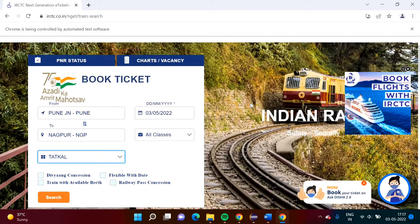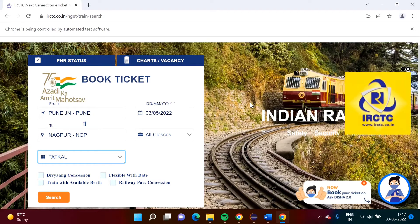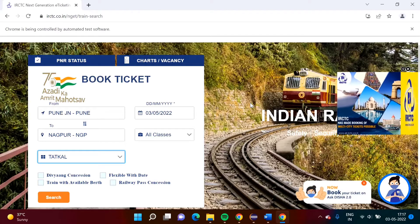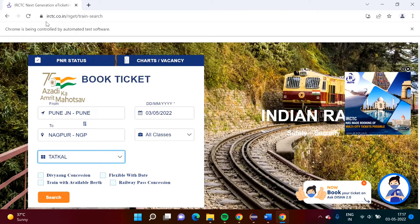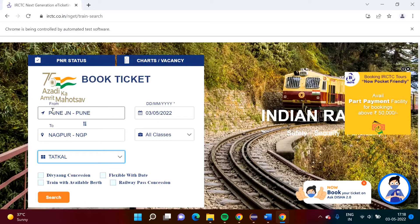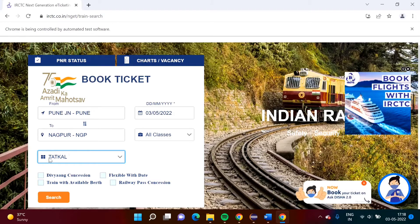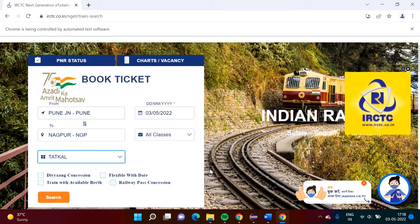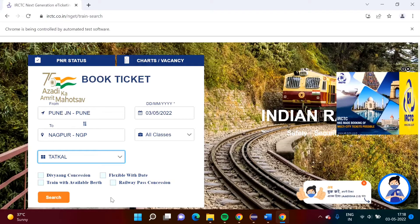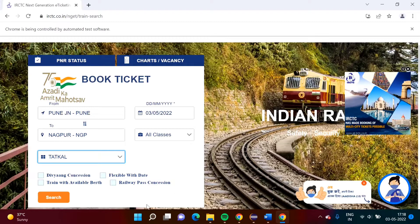Hello friends, welcome to my channel. In the last video we have seen how to select values from the static drop-down. We saw the example of the IRCTC website where we selected values like Pune, Nagpur, and the total value from the drop-down. Now in this video we will see how to select values from checkboxes.